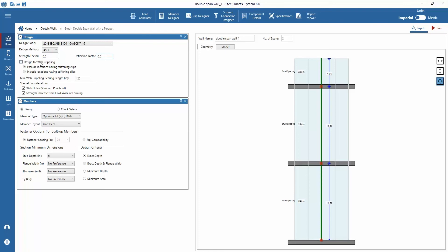There are also options to design for web crippling. Depending on connection types or locations of concentrated loads and reactions, the web crippling check may be needed. Options for considering standard punch outs or web holes and the strength increase of cold work of forming are available. Typically for stud members these items would be considered.